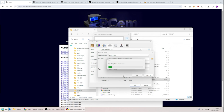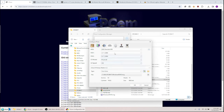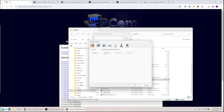It says 'drive created — remember to partition and format the new drive.' By default there's no partition, nothing on the drive — it's just a blank image. This stays the same, I don't need anything else there, and I hit OK.